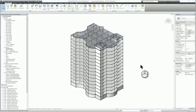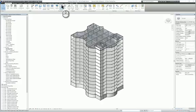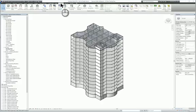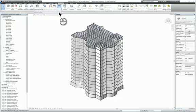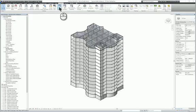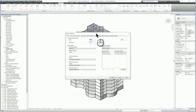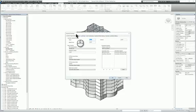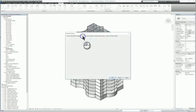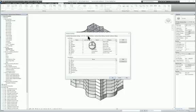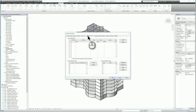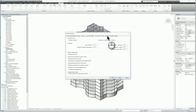I have a Revit structure model in front of me. I'll head over to the Manage tab of the ribbon and go to Structural Settings underneath the Settings panel. When you do this, you'll have a window that pops up called Structural Settings. You have symbolic representation settings, load cases, and load combinations, as well as other tabs.